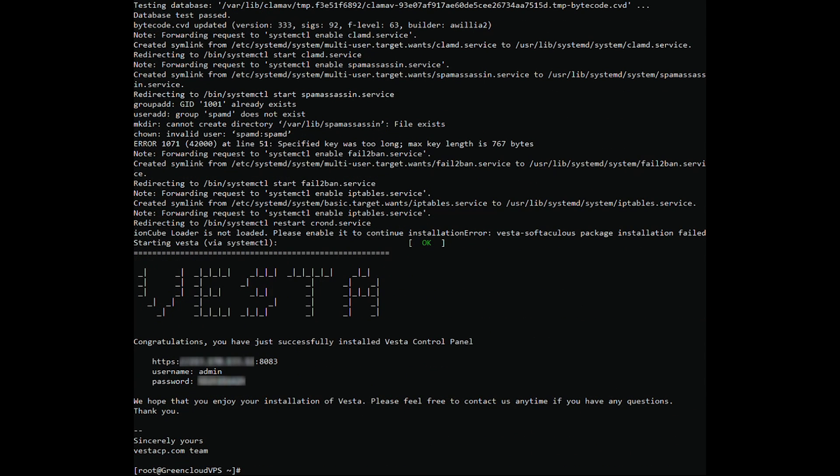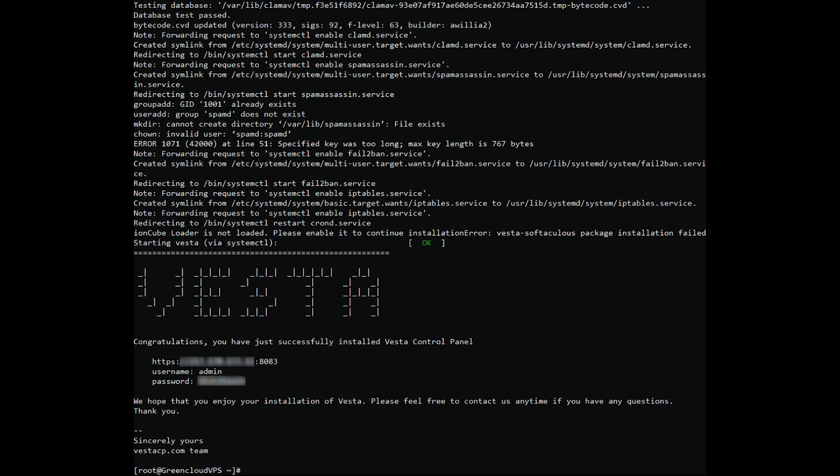At the end of the installation, you should see the URL, the username, and the password for logging into the panel written to stdout.